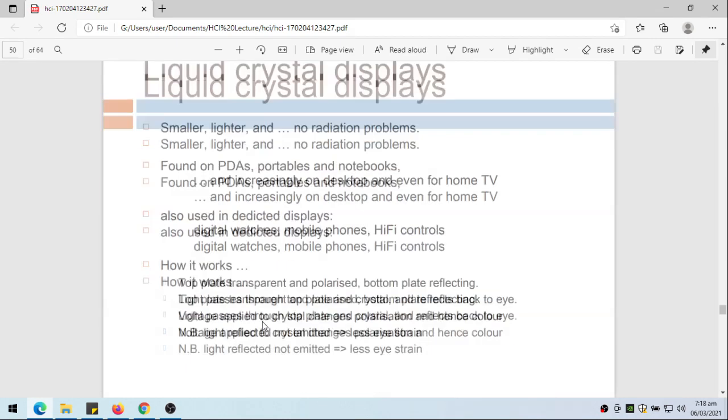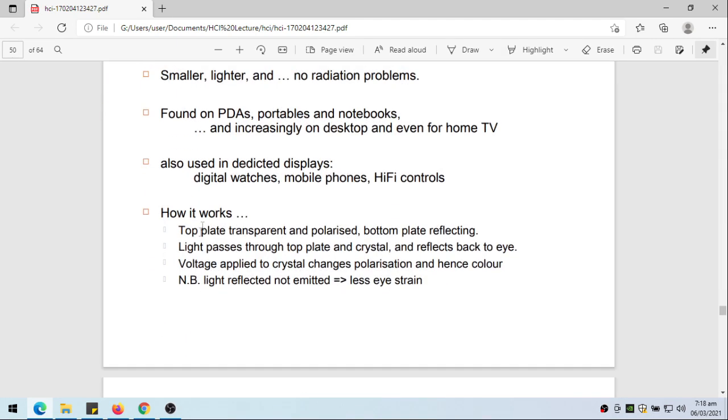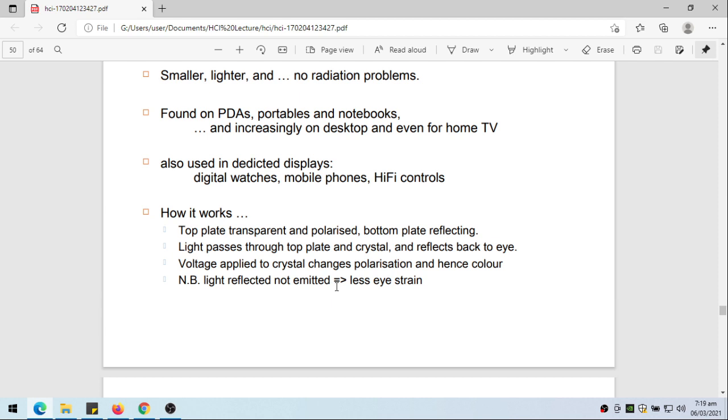How it works - top plate transparent and polarized, bottom plate reflecting. Light passes through the top plate and crystal and reflects back to the eye. The voltage applied to crystal changes polarization and hence color. Light reflected, not emitted, so there is lesser eye strain as compared with the cathode ray tube.